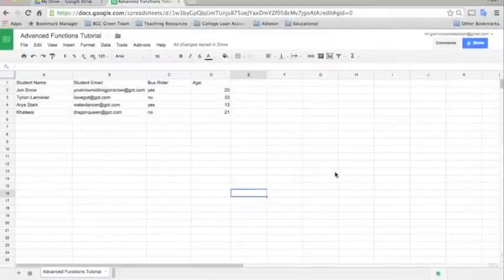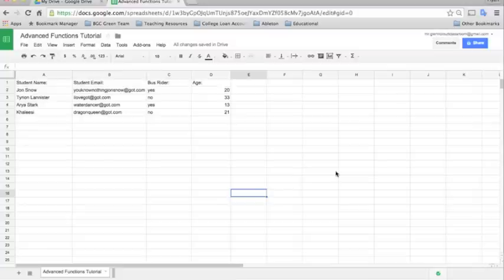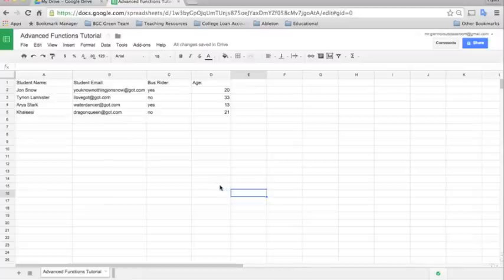Google Sheets is a data tracking tool offered in Google Apps for Education. It's a wonderful device for teachers, students, and administrators if you are well versed in how to use it. In this tutorial, I'm going to show you a few advanced functions that can be really helpful for teachers.